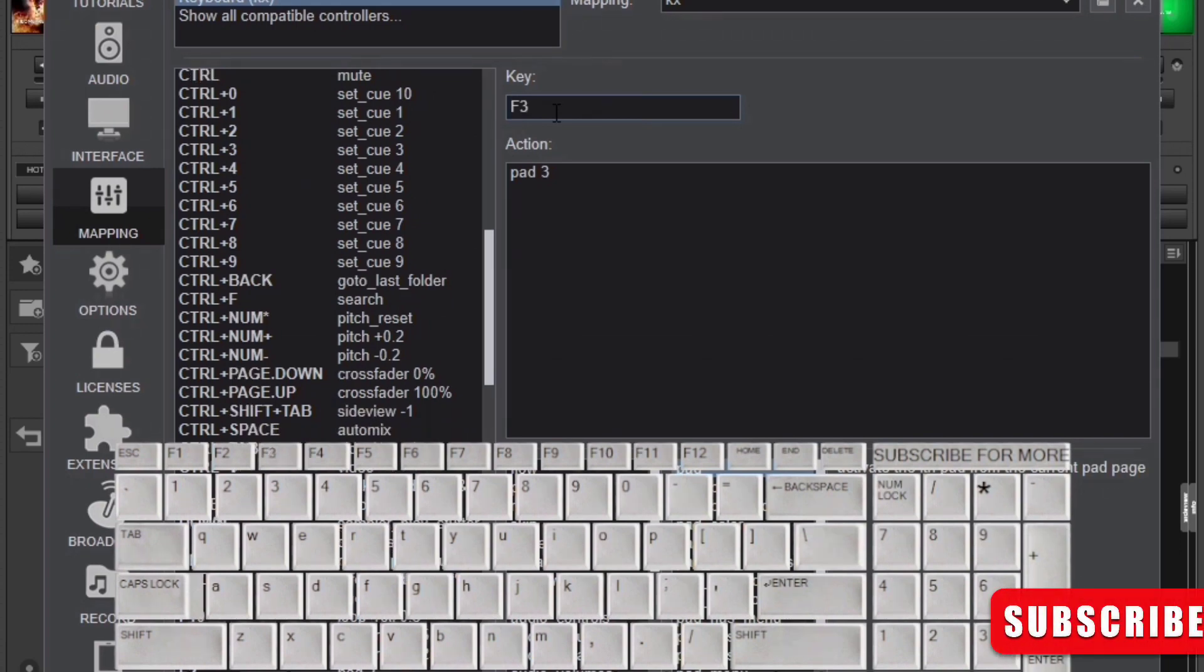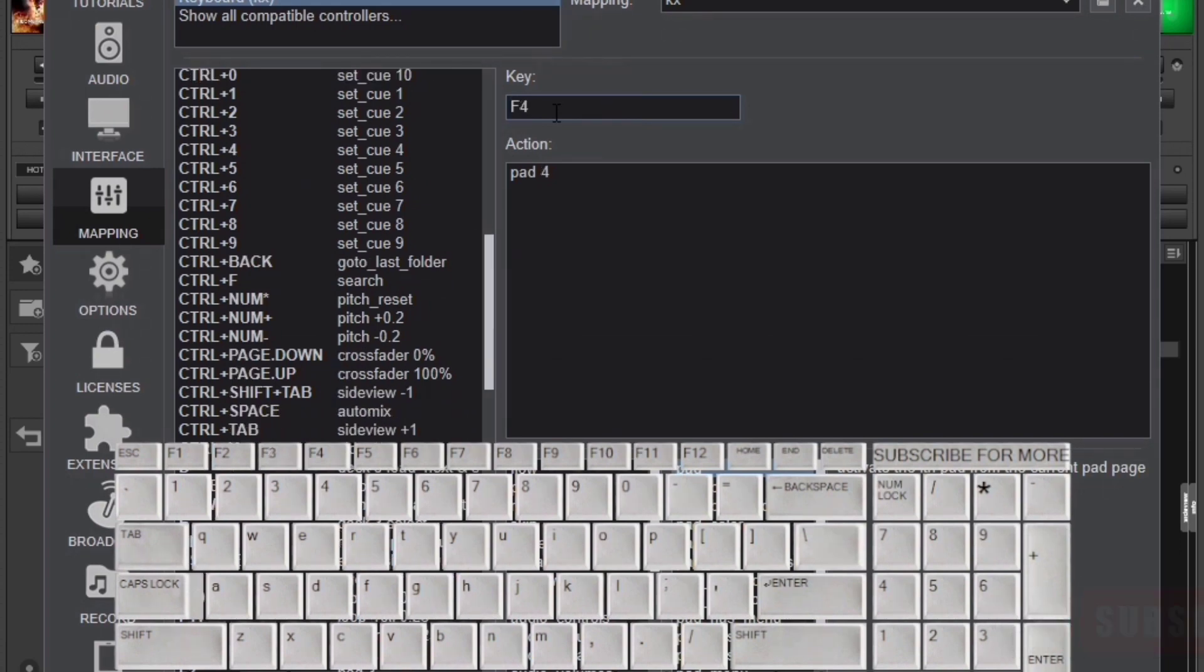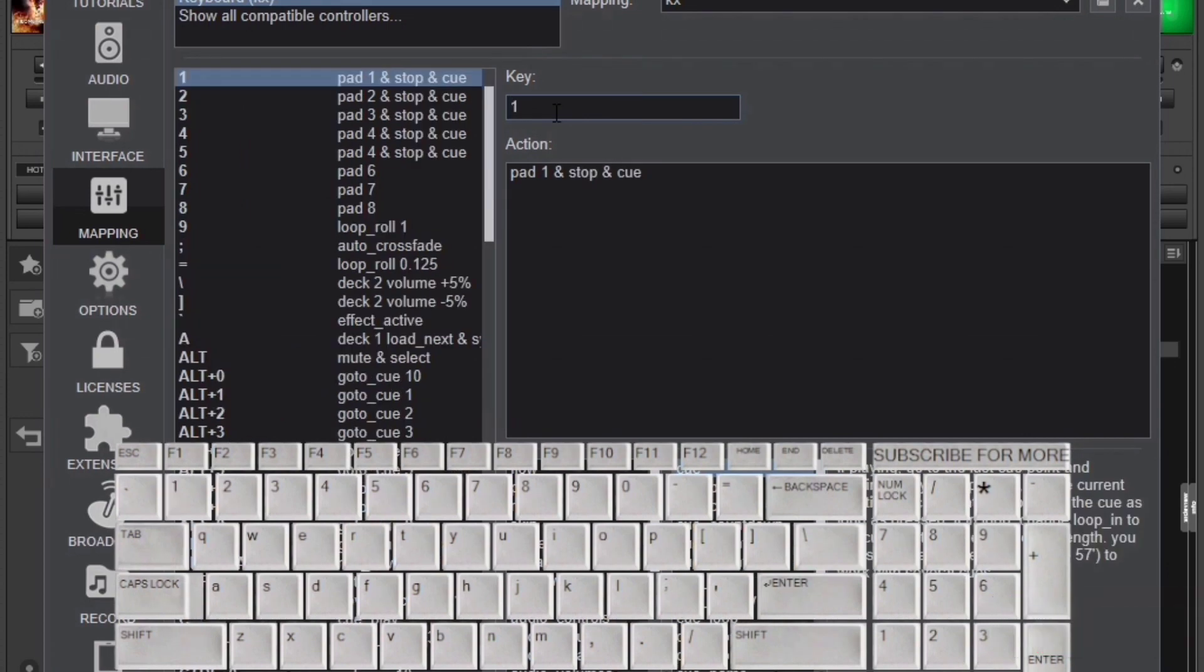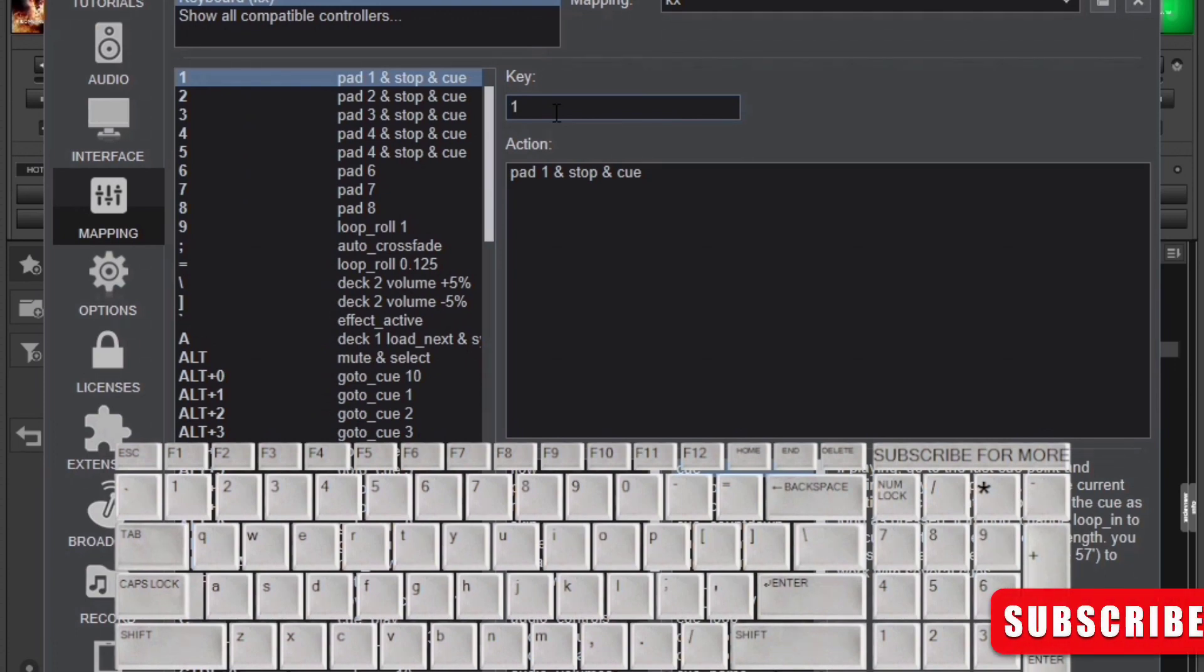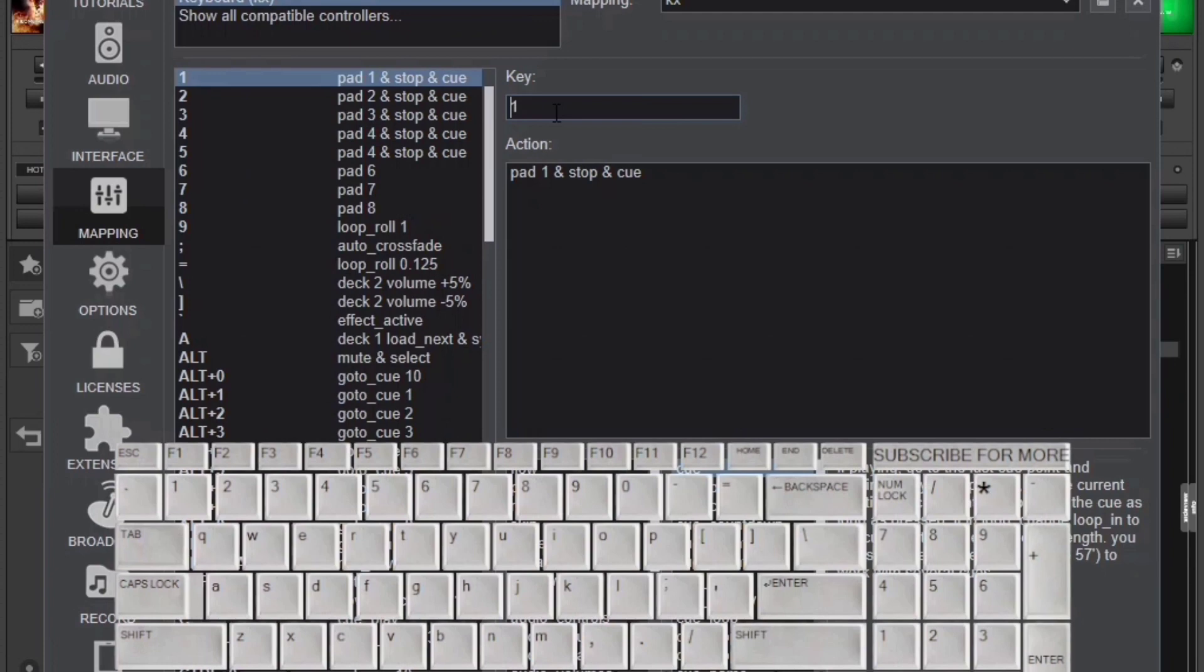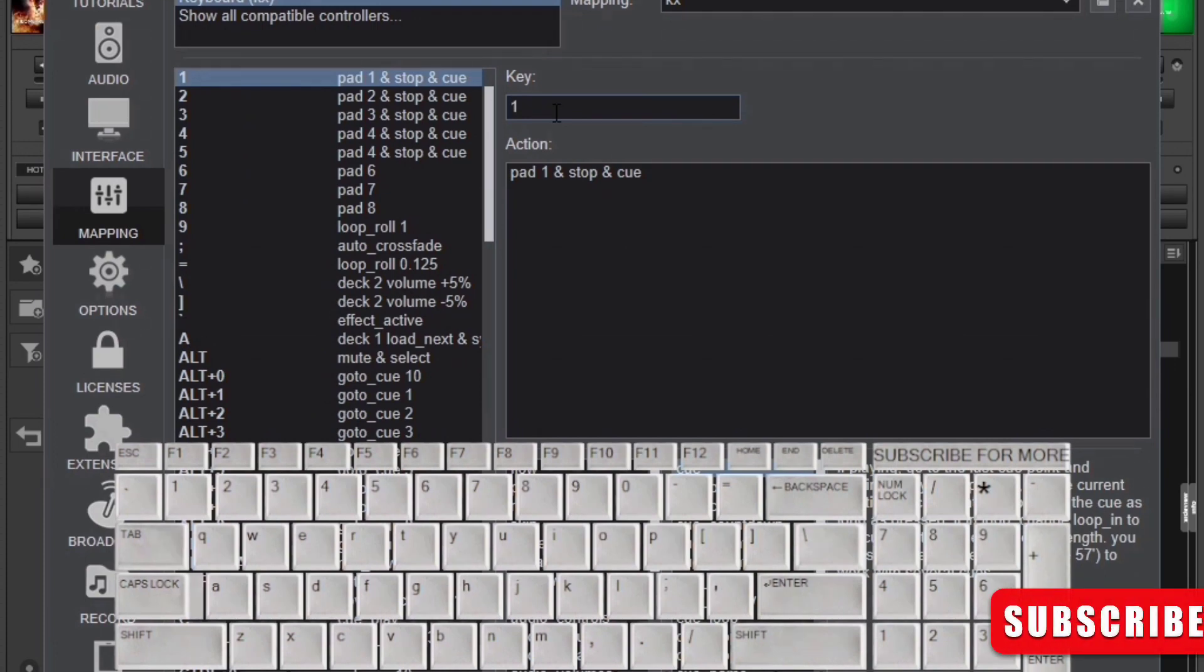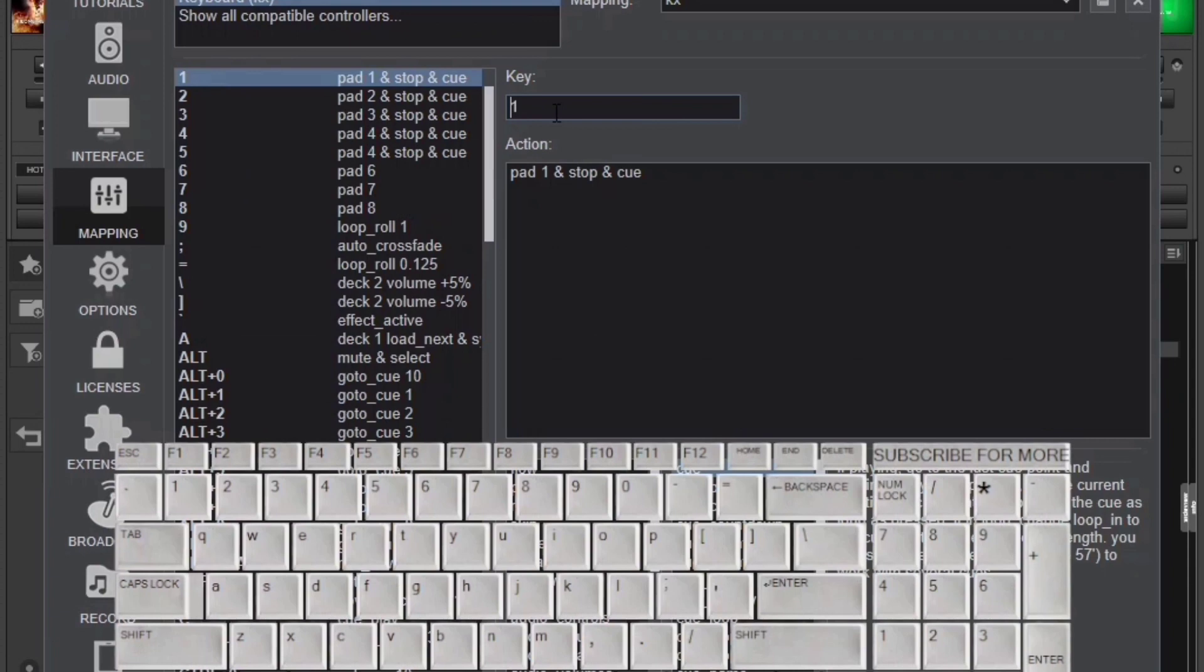F2, F3, F4, you'll be writing down pad 1, pad 2, pad 3, and pad 4 in the action box correspondingly. Then I used the 1, 2, 3, 4 keys on my keyboard. For example, the first key is saying pad 1 and stop and cue. Here it means if I press the first key, I'm going to be able to trigger pad 1 as I have set before, the first hot cue, and then stop it. It won't play anymore and then I'll be using it to cue.